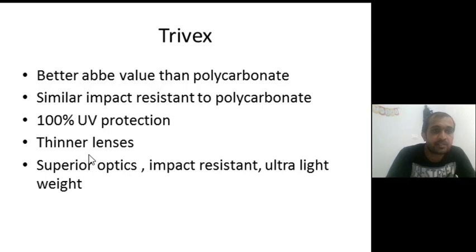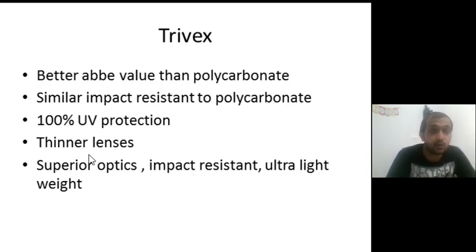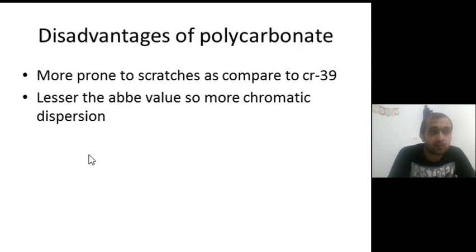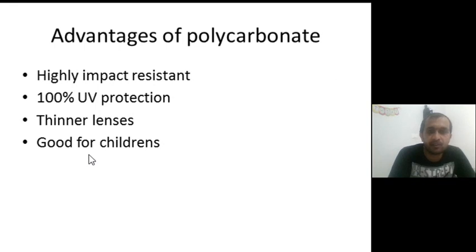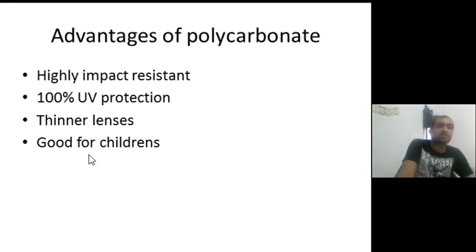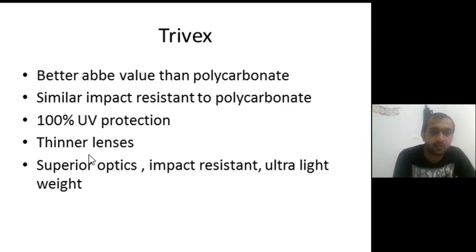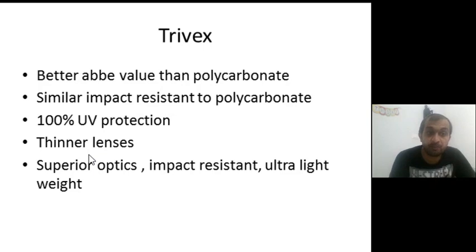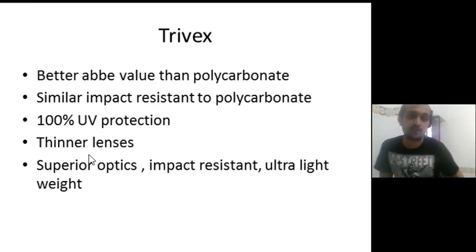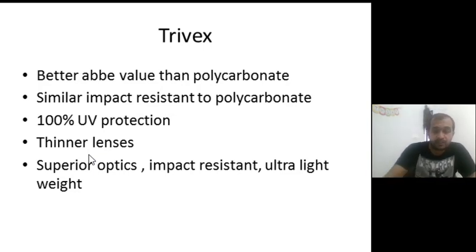Another material is Trivex. Trivex has a better Abbe value than polycarbonate. Polycarbonate has good impact resistance, 100% UV protection, and thin lenses, but its Abbe value is only 30, which gives more chromatic aberration. Trivex lenses have better Abbe value than polycarbonate, giving better visual acuity and lens performance. Trivex also has similar impact resistance to polycarbonate, 100% UV protection, thinner lenses, superior optics, and is ultra-lightweight — making it a better option compared to polycarbonate.